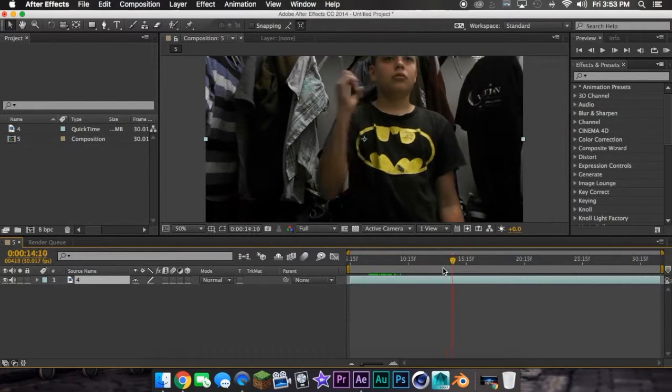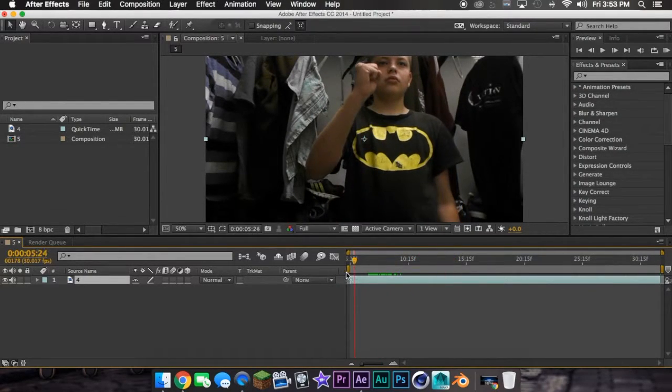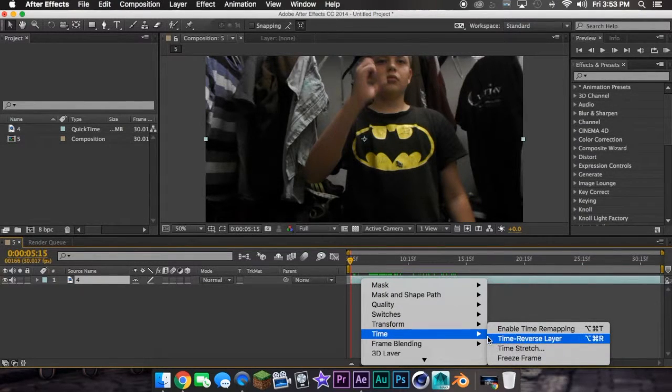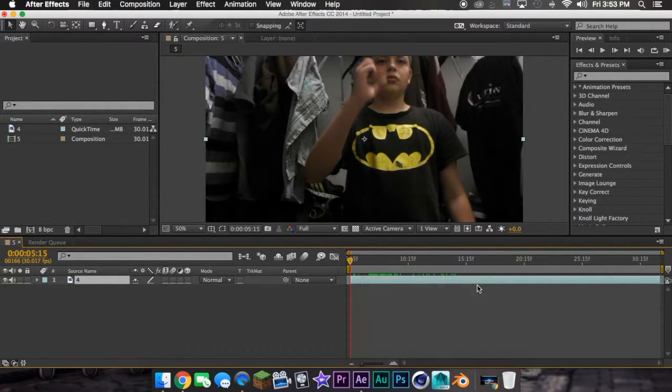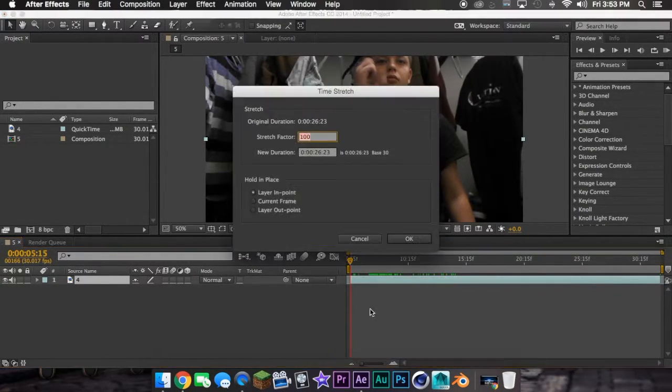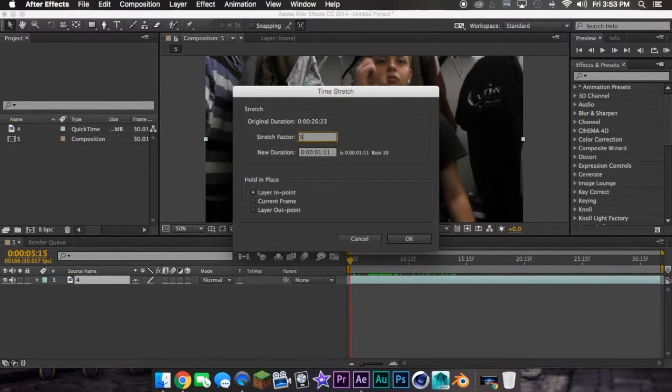Then after that you want to speed it up. So you go time, you right click this, and time, time stretch, and write 5.